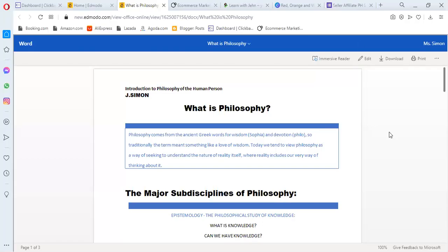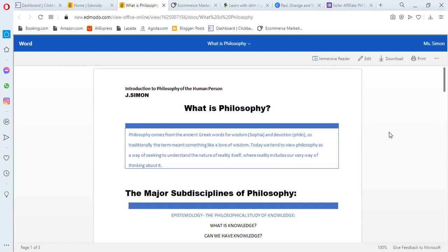Good afternoon everyone. This is again part of the introduction of your subject, introduction to philosophy of the human person.